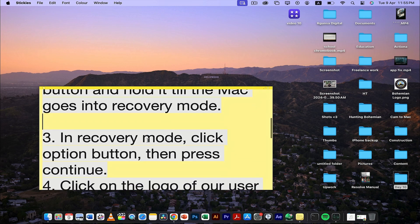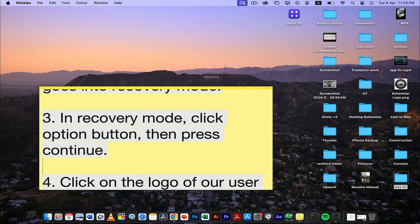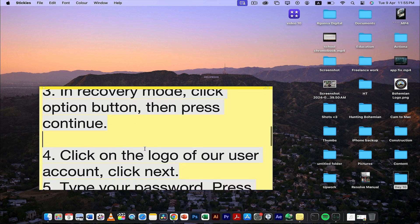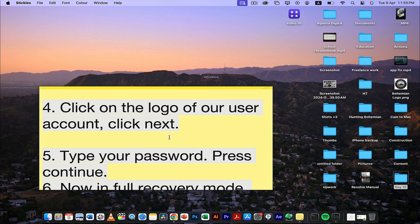In recovery mode, click the option button, then press continue. You'll see a logo of your user account. Click the logo and then click next.